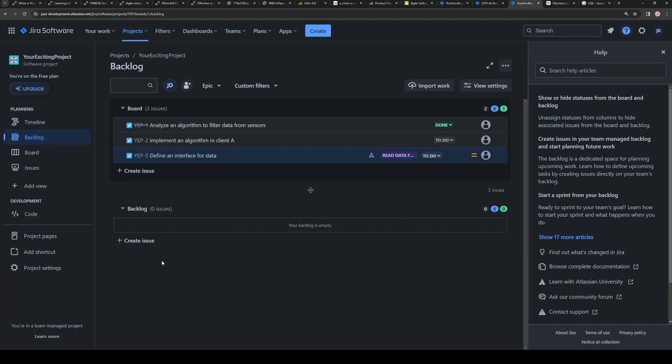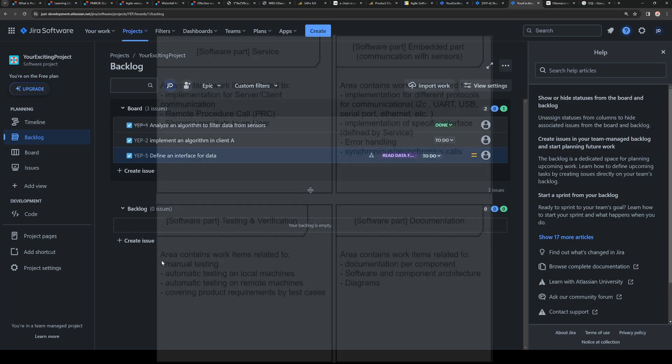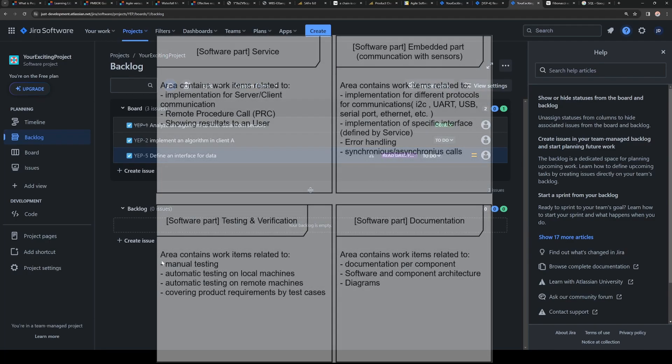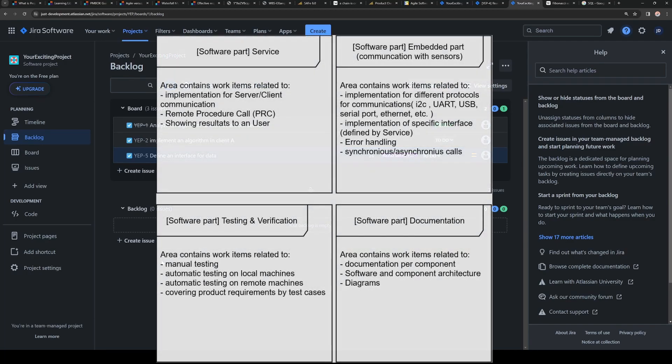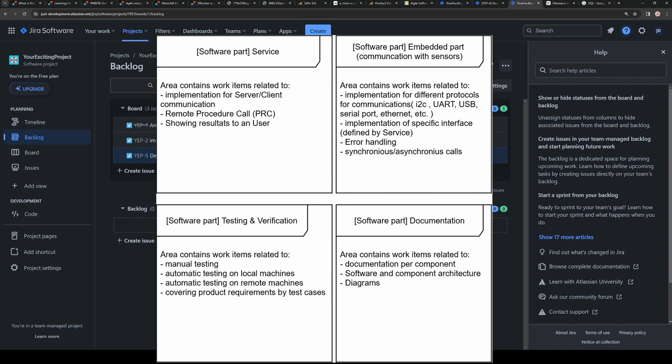It is the way how do you cut, or how do you split the stories. Because imagine that we have responsible areas in servers area, in embedded area, in documentation area. So we have four of them. We might split our work into these different areas.